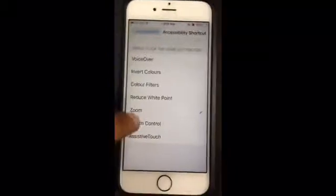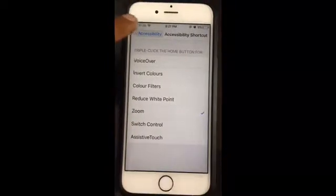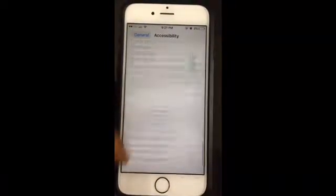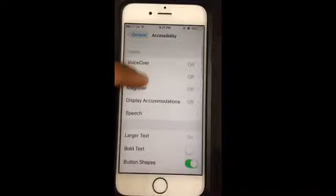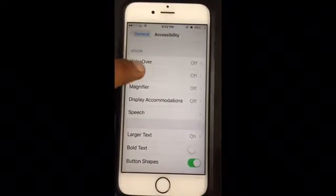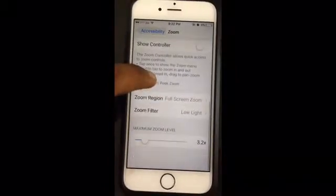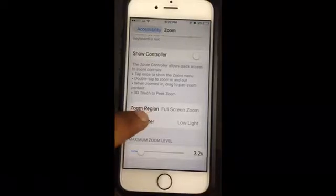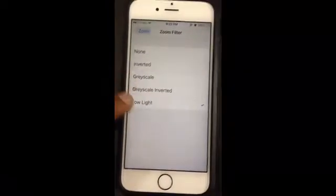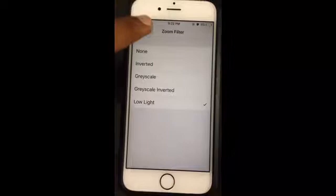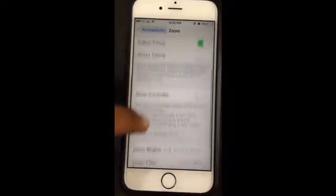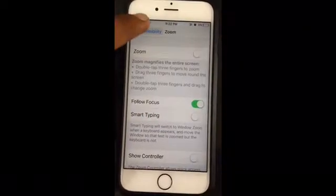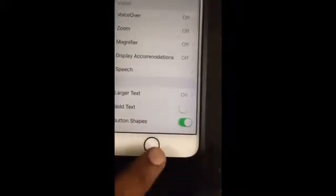Once you go there, you can now choose an Accessibility Shortcut — select the option for Zoom. Now go back to the Zoom option under Accessibility, do not turn it on, and make sure that Zoom Controller is set to Full Screen. Now click on the Zoom Filter option and select Low Light filter.